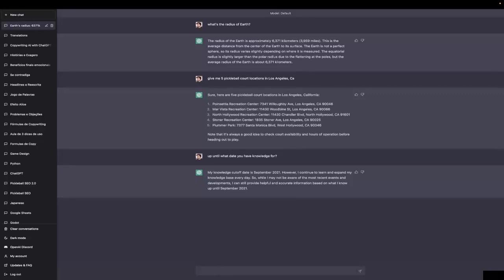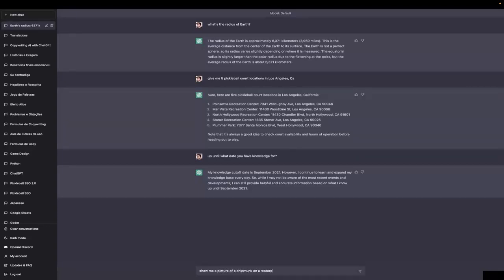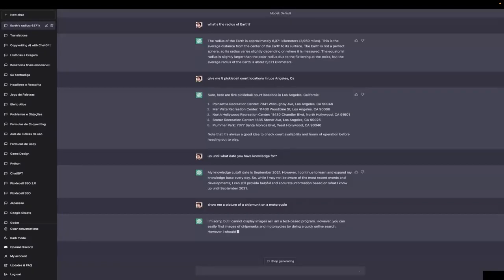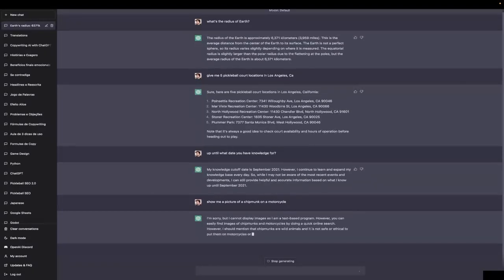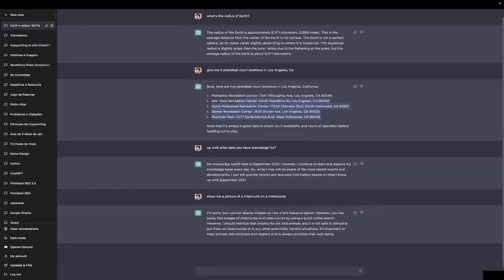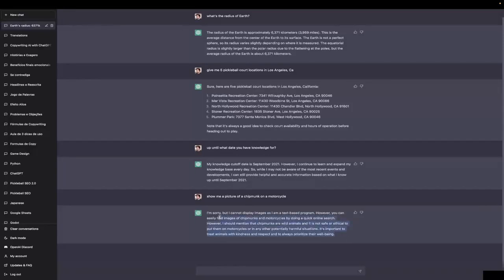The next thing you should have in mind is that show me a picture of a chipmunk on a motorcycle. It has no concept of giving you any type of images, so it's not mid-journey, it's not DALL-E. You can't even ask it for images about those locations here, for example, to play pickleball, so bear in mind that it has no knowledge about images.